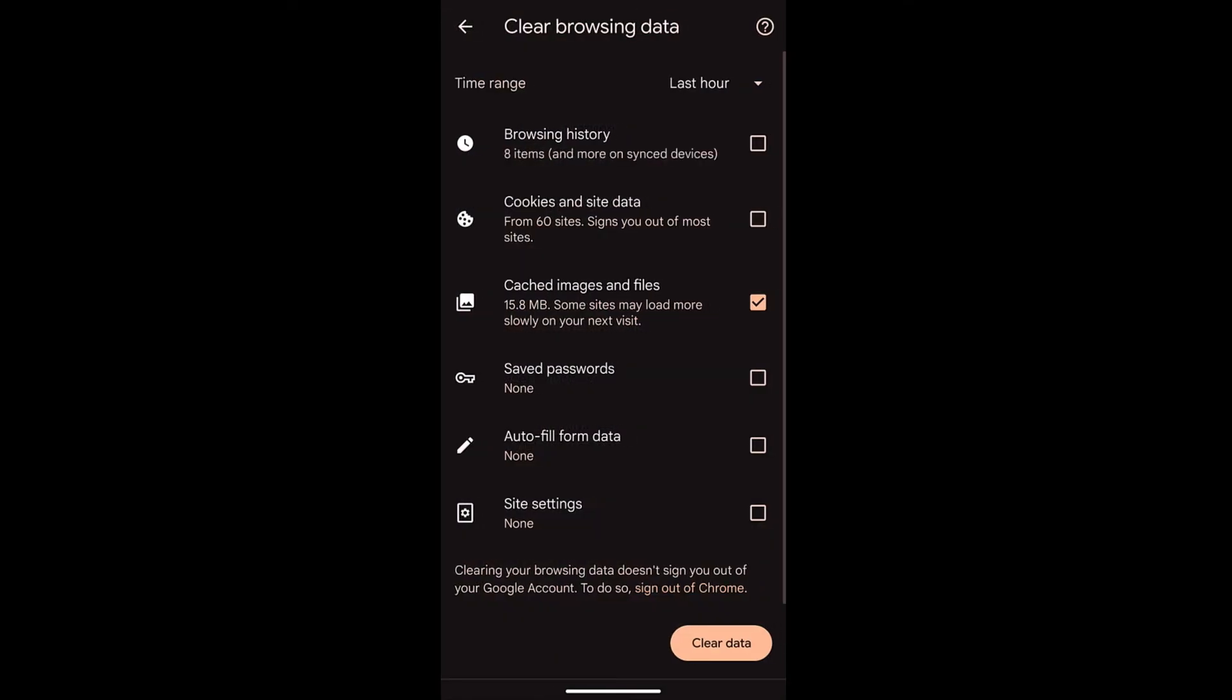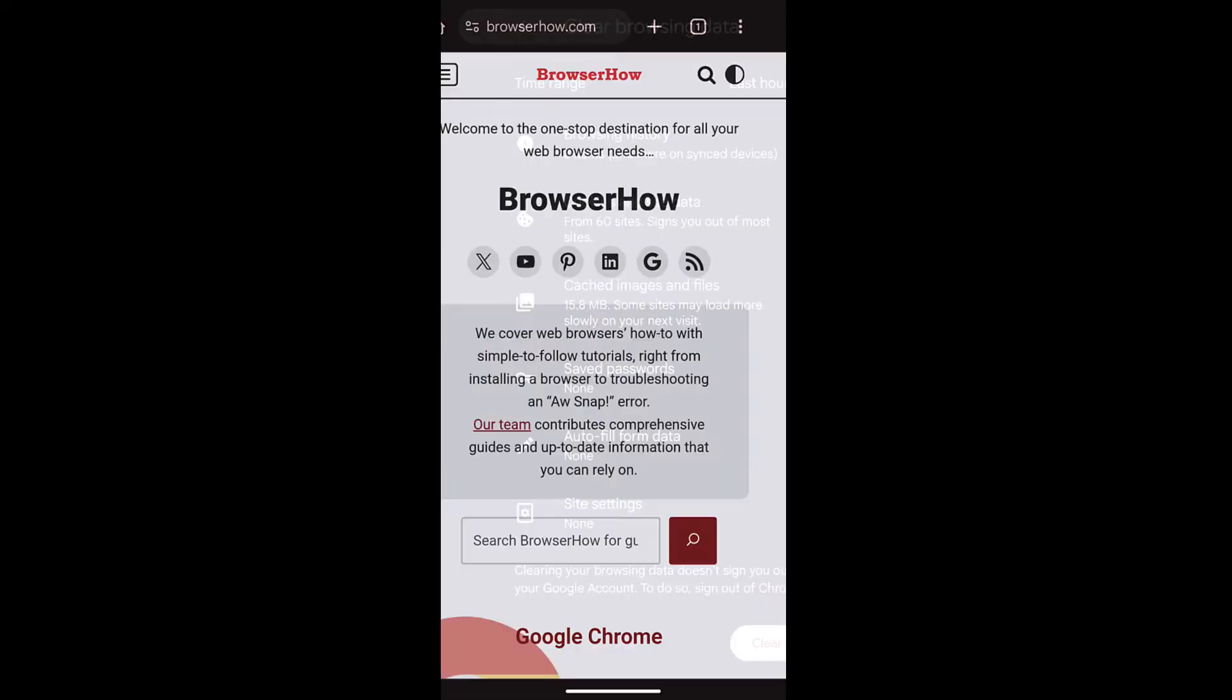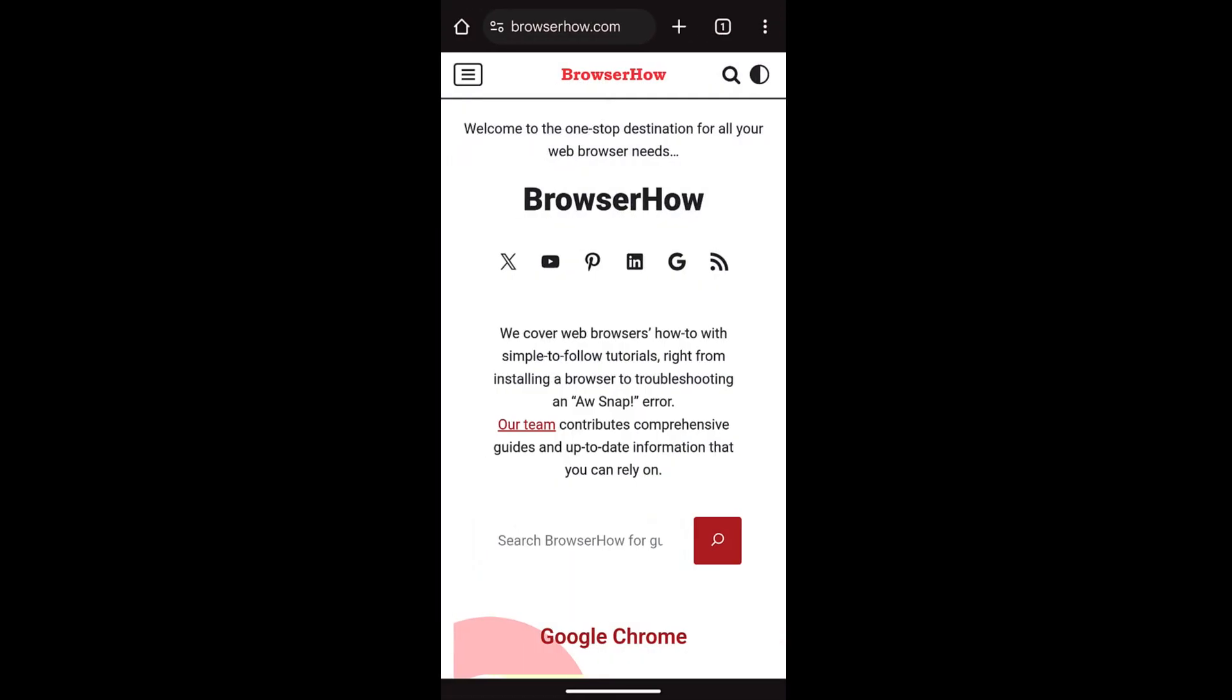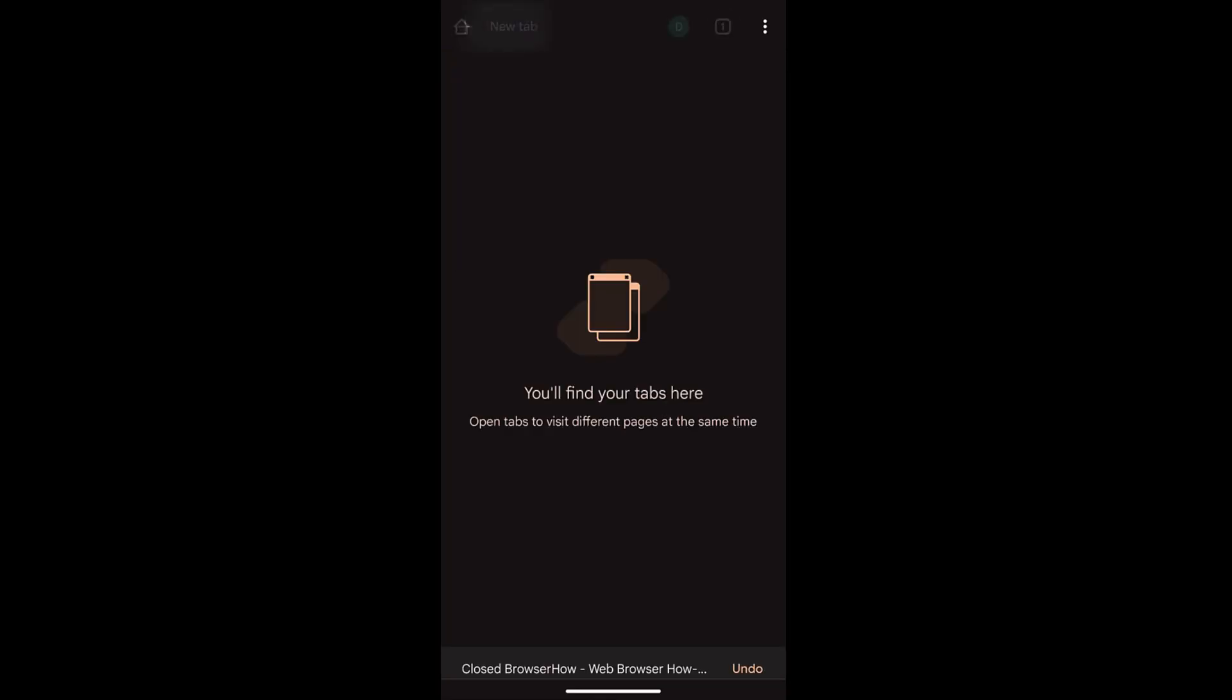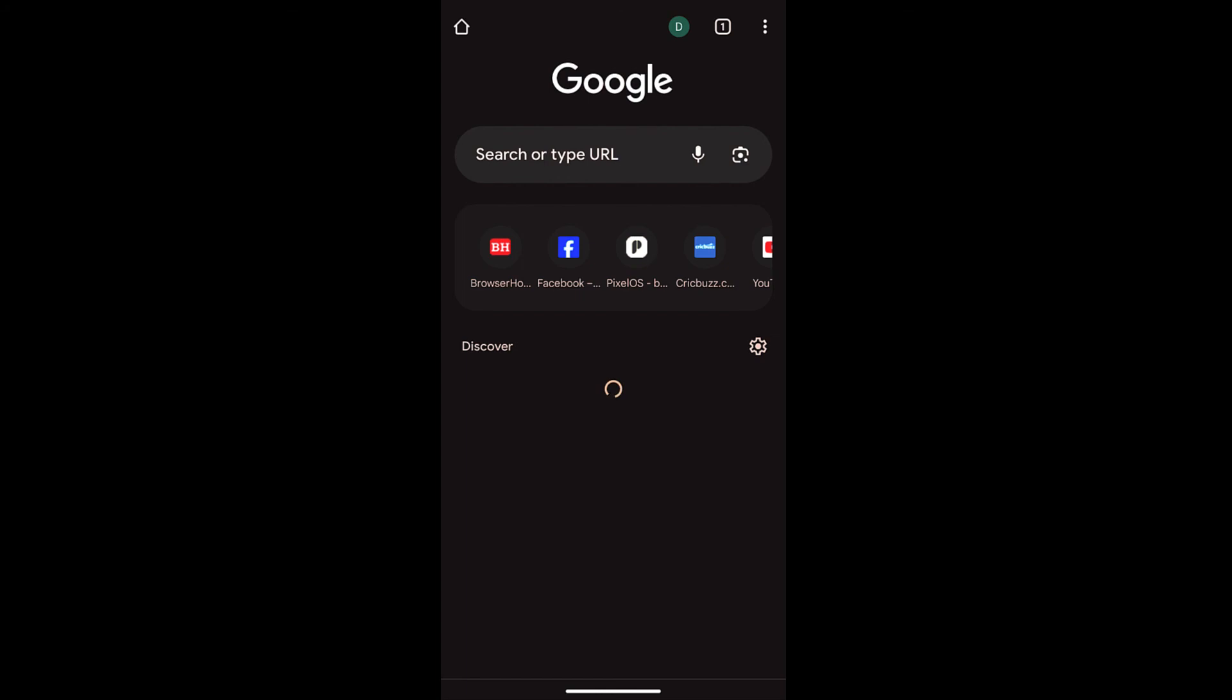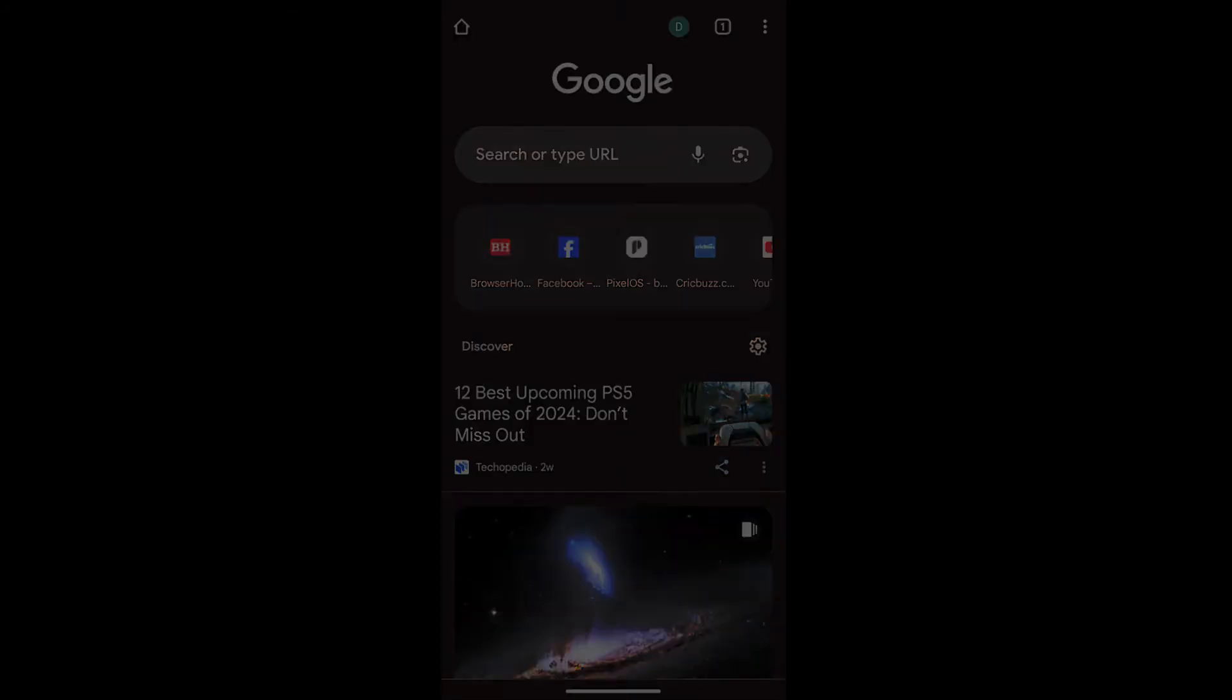And here you can choose cookie site data as well as cache image and select clear cache data. That will delete the entire cache and cookies for all your sites on Chrome app. I hope this helps. Let me know if you guys have any questions. Cheers, have a great day.